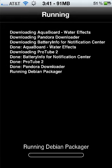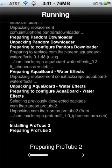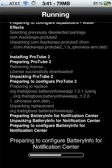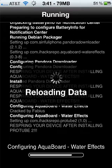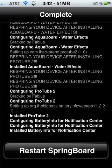Allow that to run through and do its thing. It's going to ask you to respring your springboard after, so when it comes up, respring your board. Let it install and reload the data real quick. There we are — restart the springboard. Go ahead and click that, and I'll be right back after the respring.